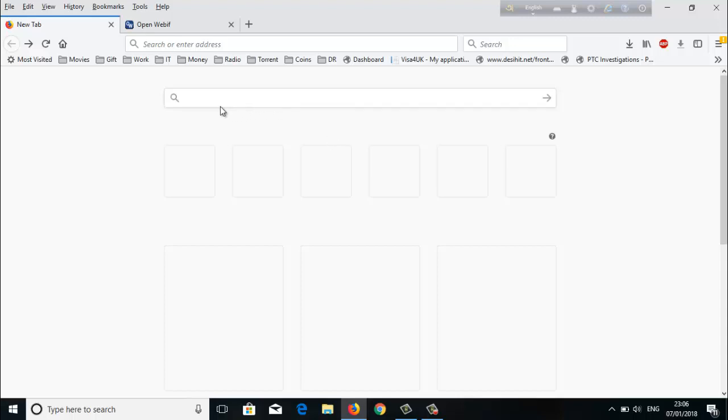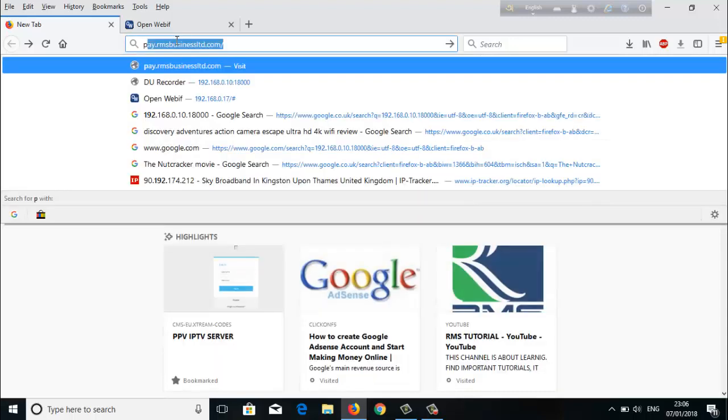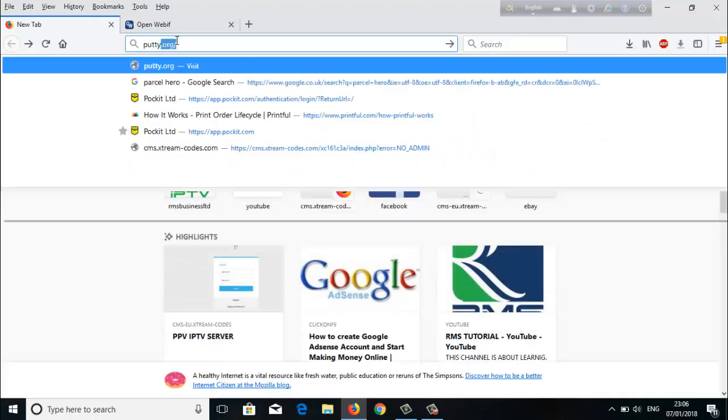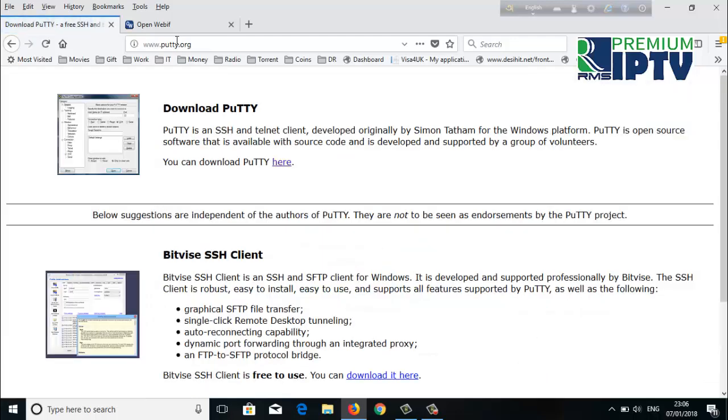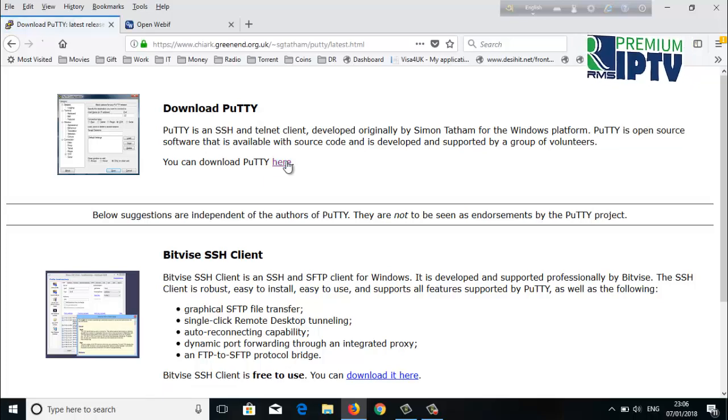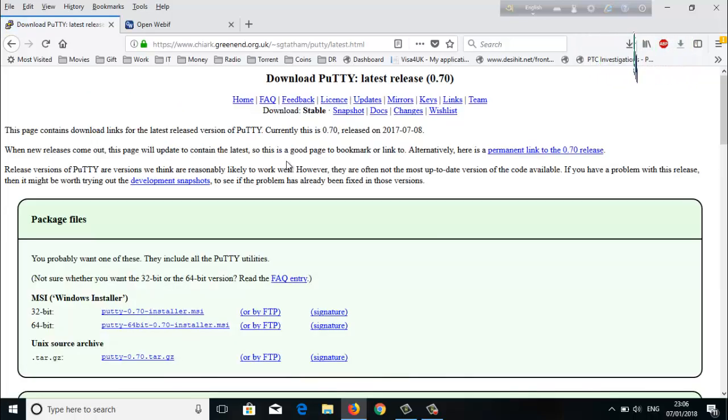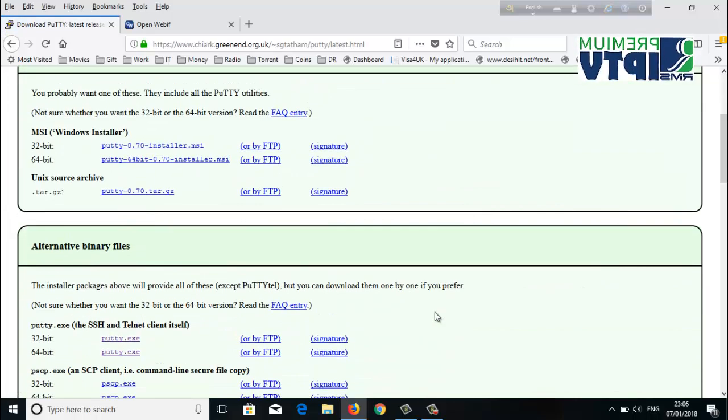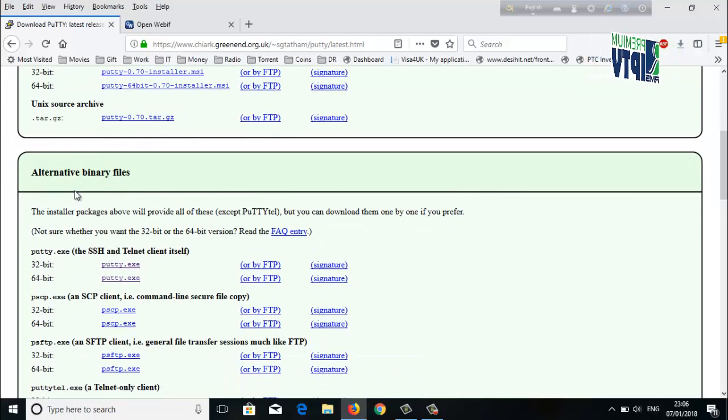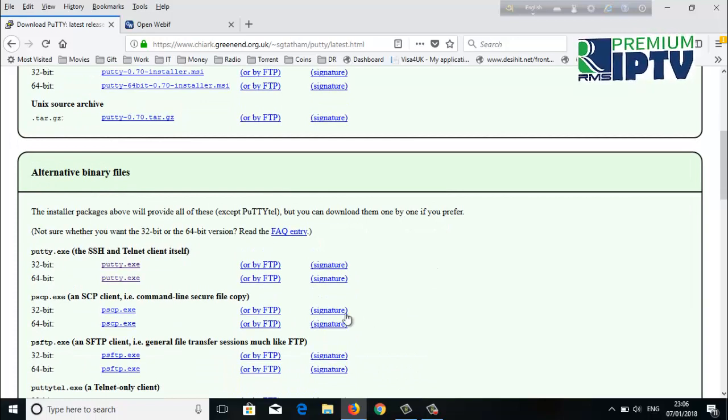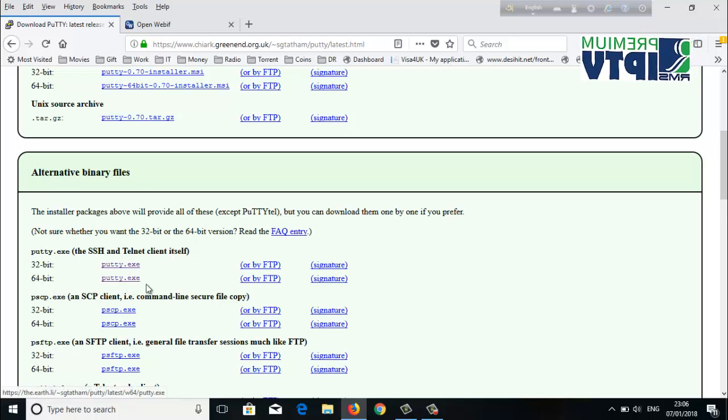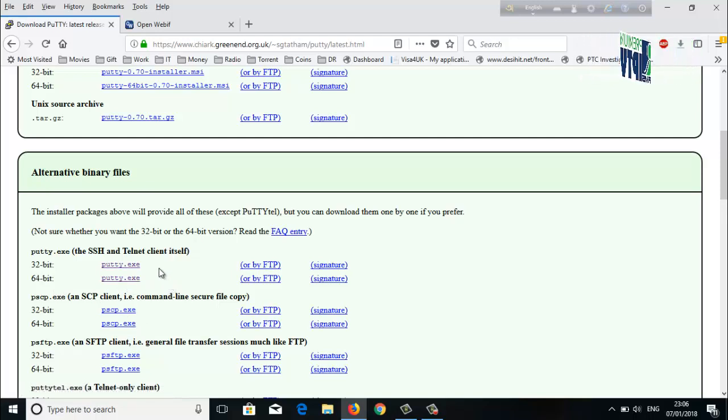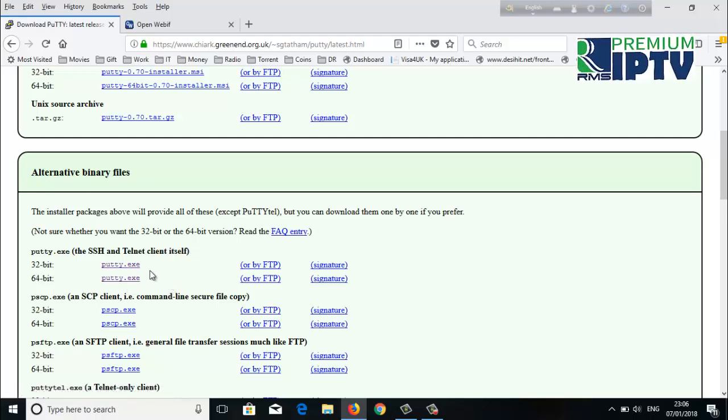If you search for Putty at putty.org, you'll get this page. Click 'Download Putty' here. This page will come up. Go to 'Alternative binary files.' From this binary file section...